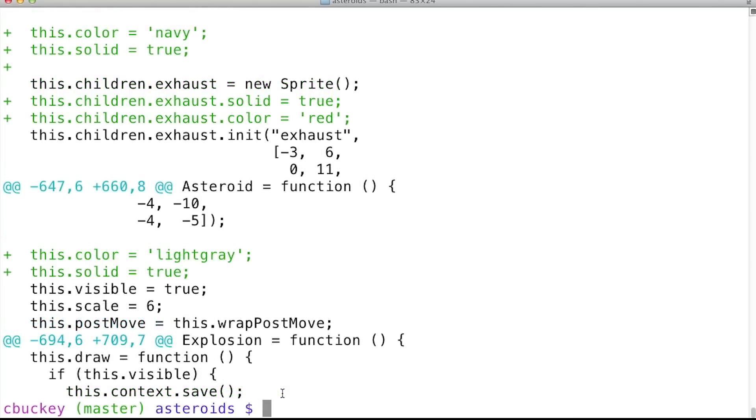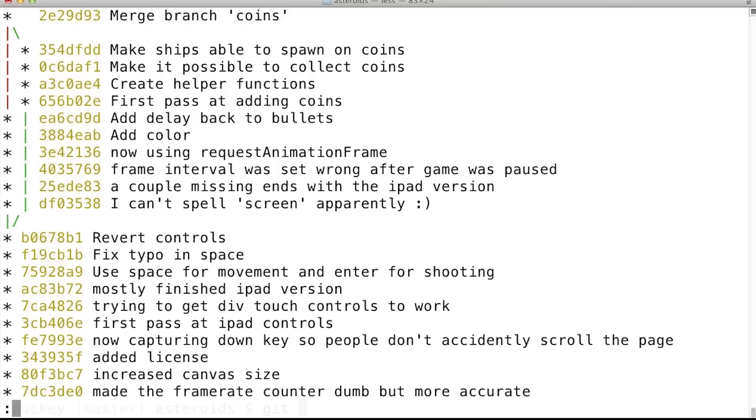Next, I want to compare the first commit before coins were introduced to the final coin commit. I can find the IDs for those by using git log --graph --one line.